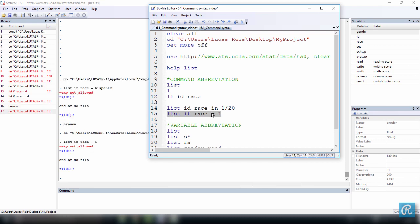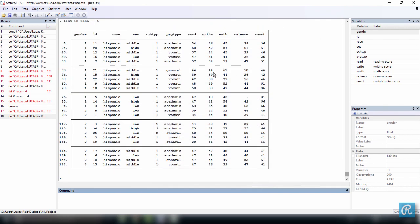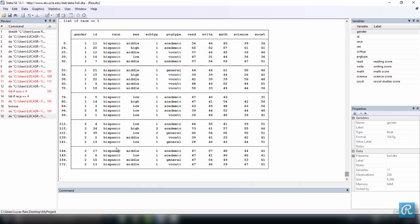We need actually two equals. So this is the equality operator. And now we got it. Let's minimize this. So note that only Hispanic was listed here. So every observation for which the race variable had the value of Hispanic was listed.